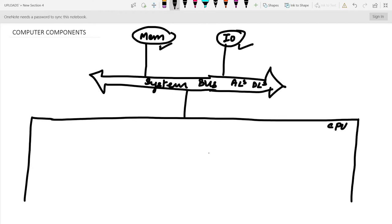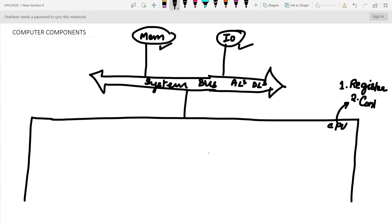The CPU consists of three important things. First, it contains registers — data which is more frequently accessed is stored in registers. Second is the control unit, which is the brain of the CPU, responsible for every control signal and monitoring everything. Third is the ALU, which handles arithmetic calculations and operations.